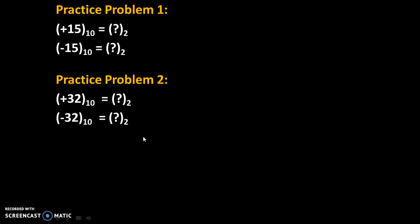Here are some practice problems. Try to solve these two problems and give your answers in comments. Thank you.